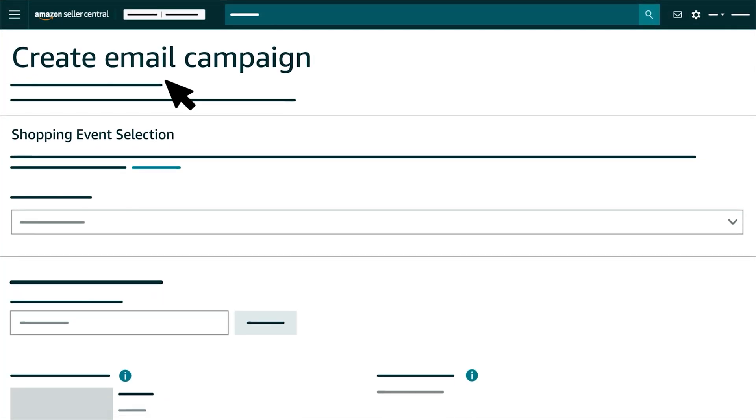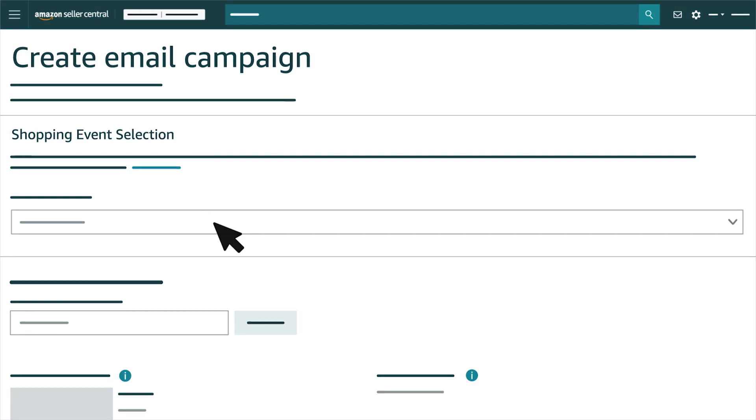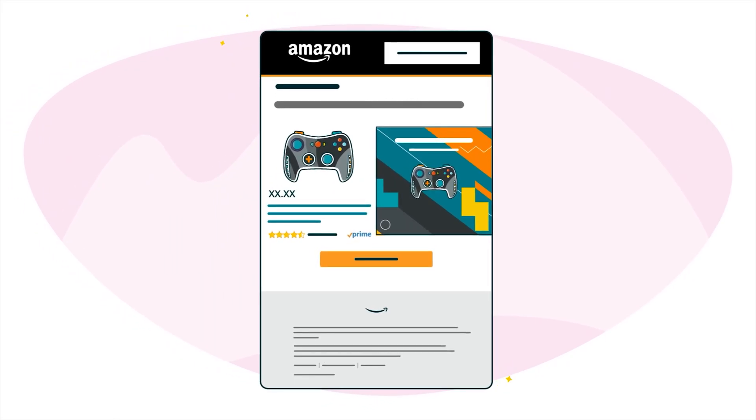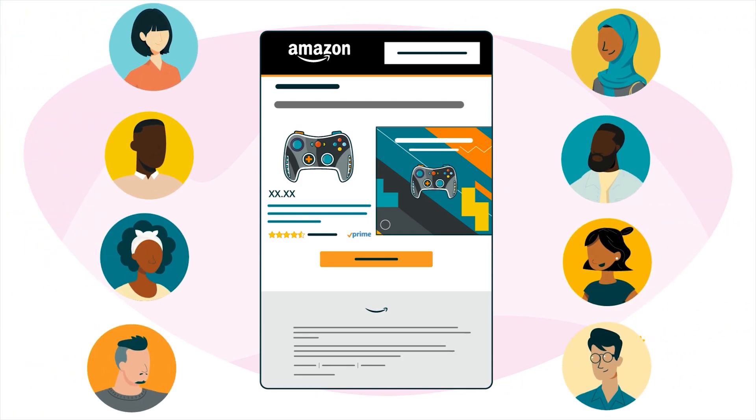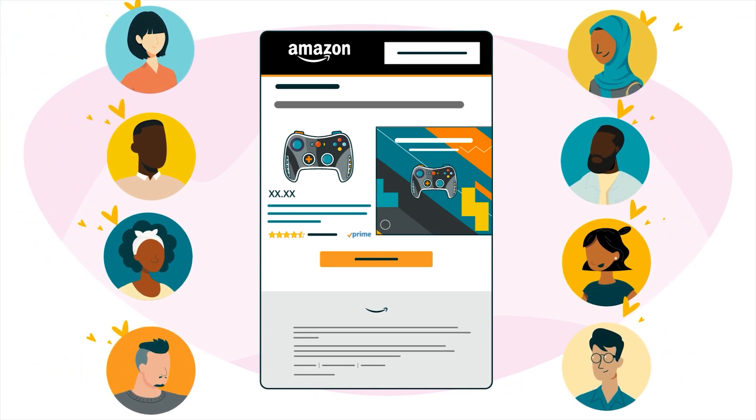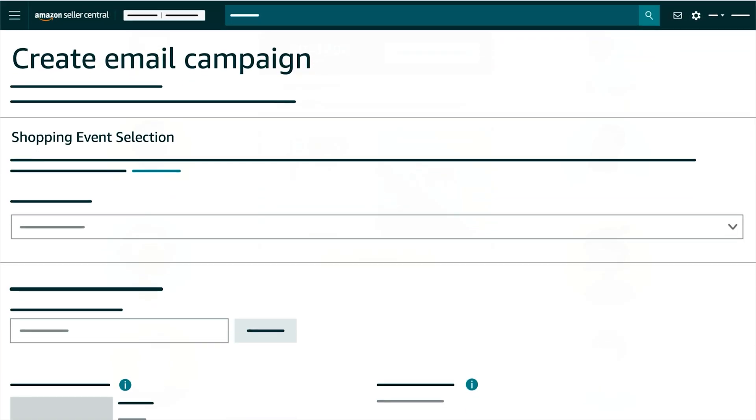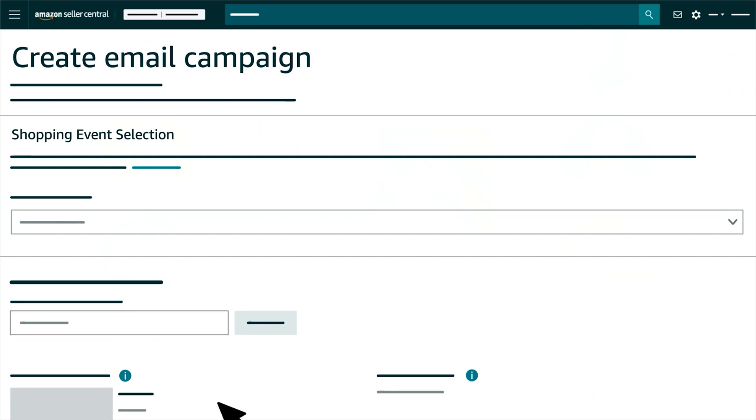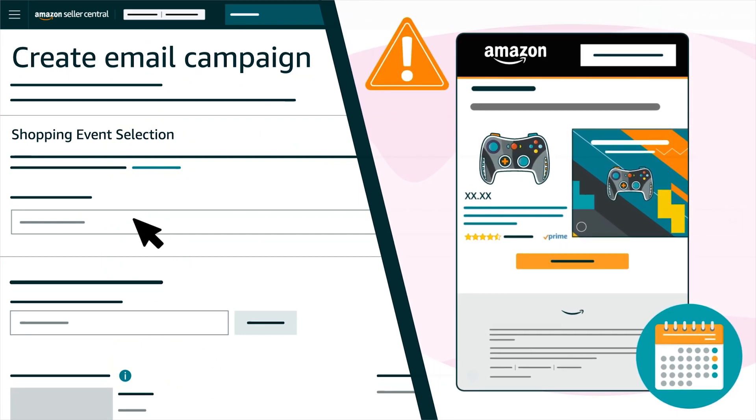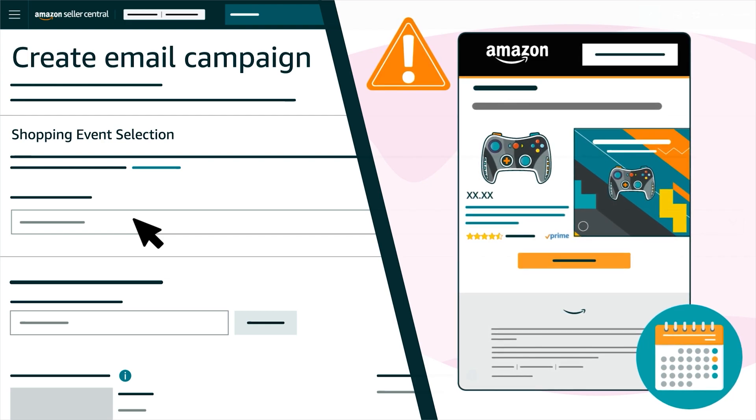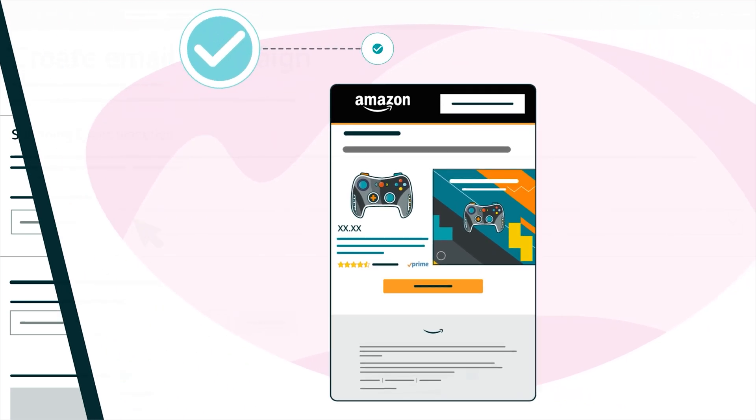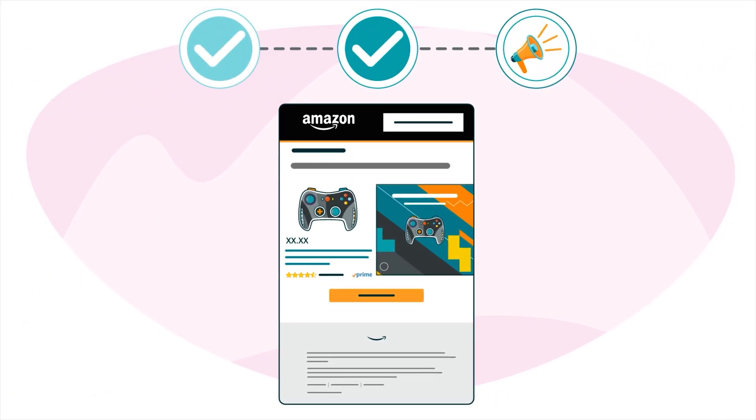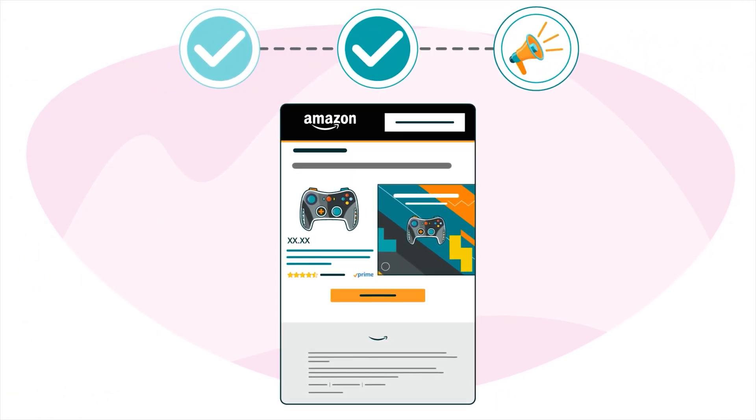Start by selecting a shopping event theme if you're sending a gift guide. Themes update the visual style of a campaign and can make your content timely and engaging. Keep in mind, however, that selecting a theme will also limit the available start dates for your campaign, and the promotional details you can add to your campaign in later steps.